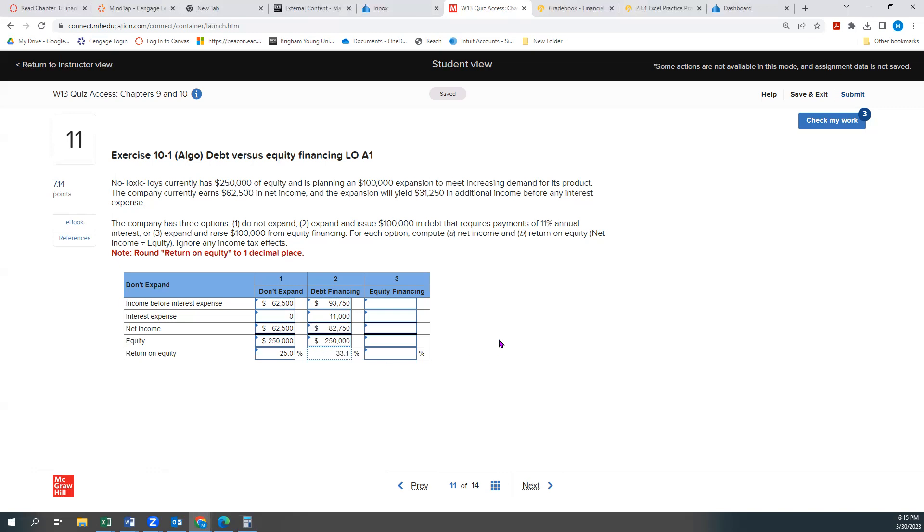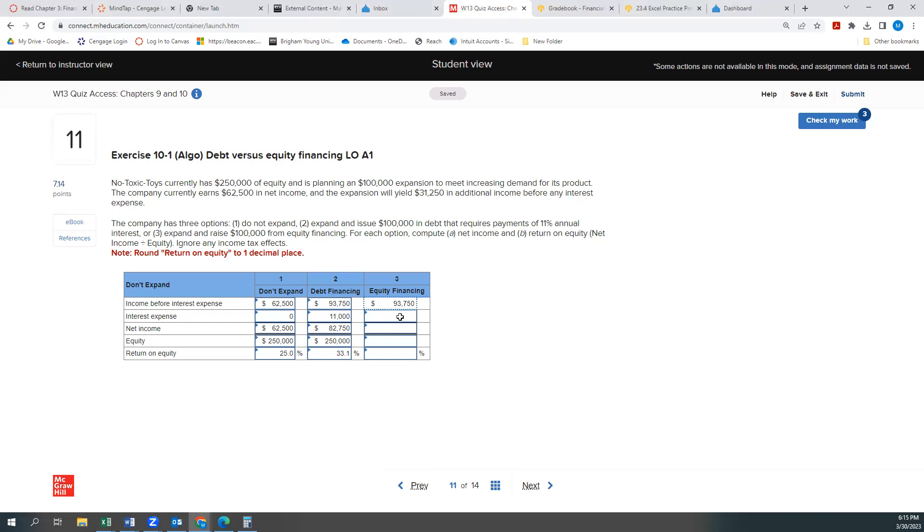Option three is equity financing. So we're going to sell stock in essence in the company. We're going to sell that ownership. So in that case, we'd still have that increased net income or actually increased income before interest expense. But now we won't have any interest expense because, well, we're not borrowing the money. So our net income will be $93,750.